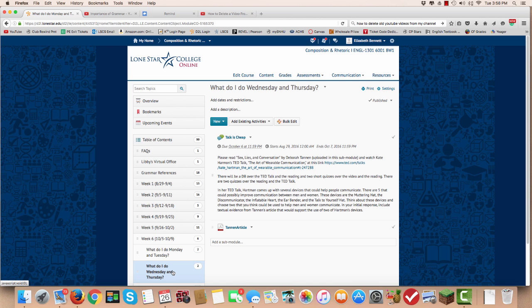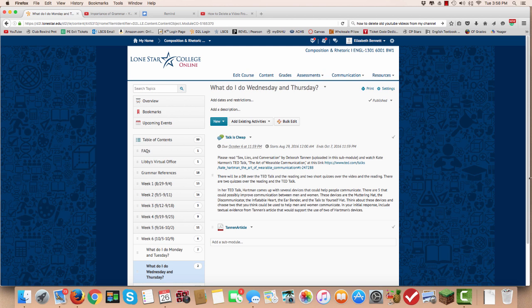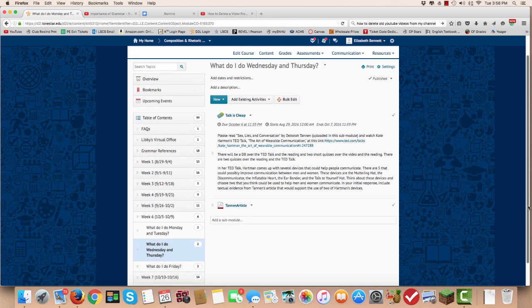On Wednesday and Thursday we have another discussion board and it's based on an article written by Debra Tannen and a TED talk by Kate Harmon. So let's see how the pros do it. It's actually pretty interesting.